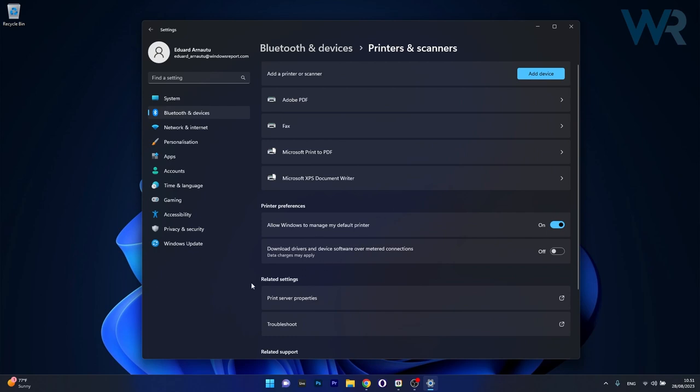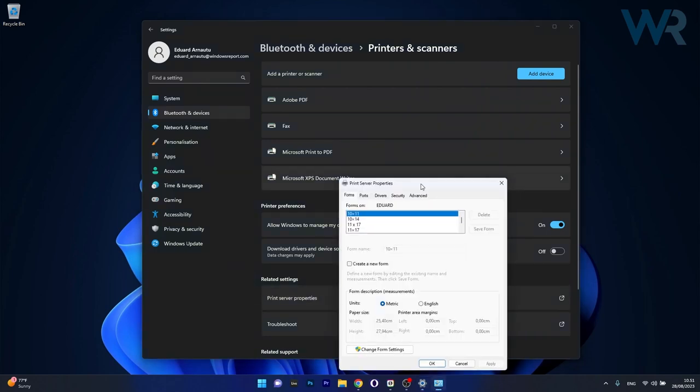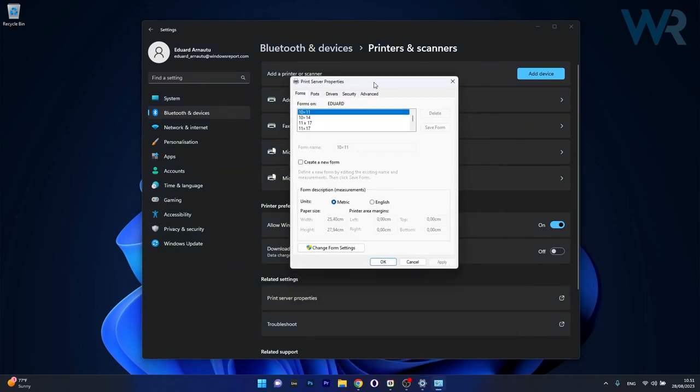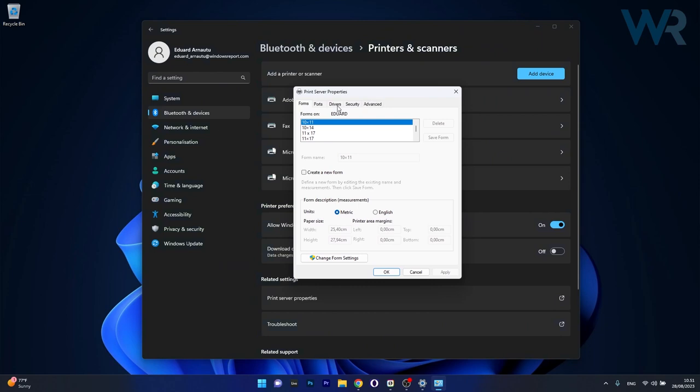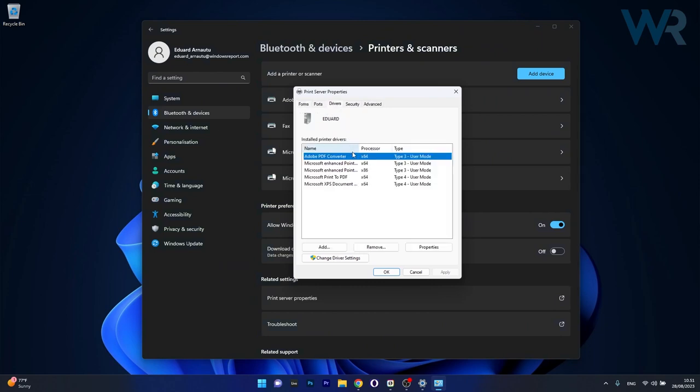Now in here under related settings click on print server properties, and then in the new window make sure to head over to the drivers tab.